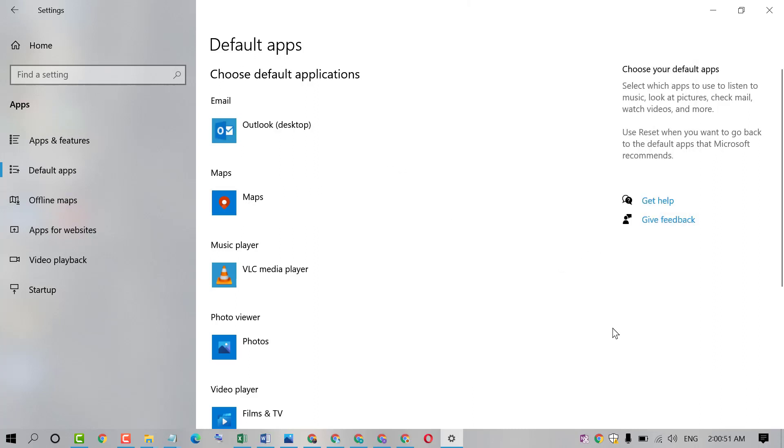So friends, by this easy and very quick method we can change default mail on Windows 10 PC. Thanks for watching this video. Please subscribe this channel.